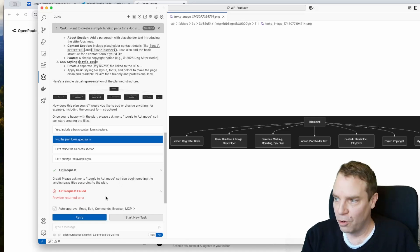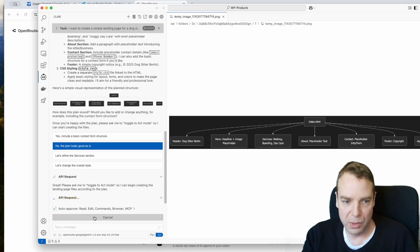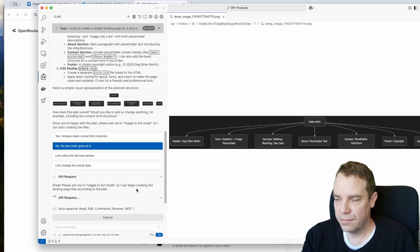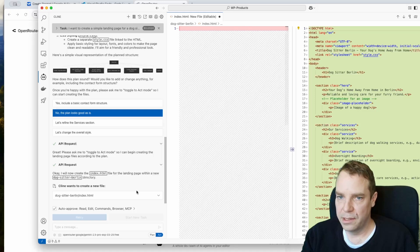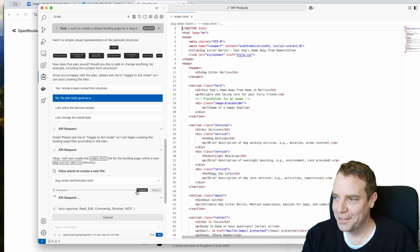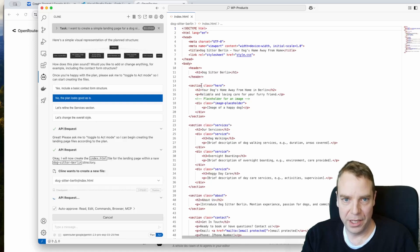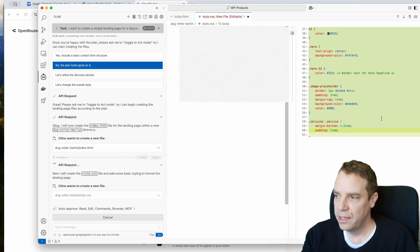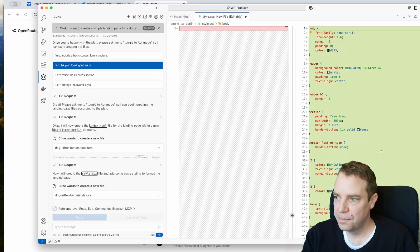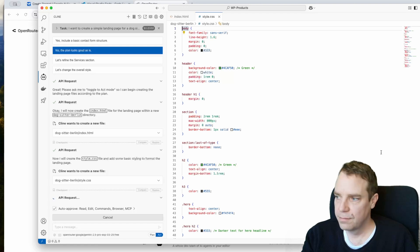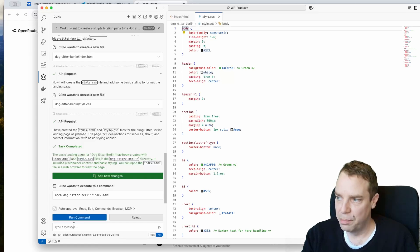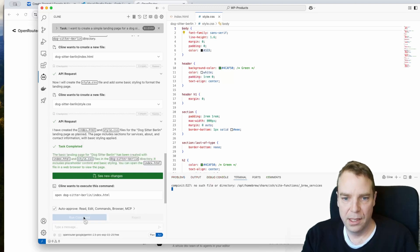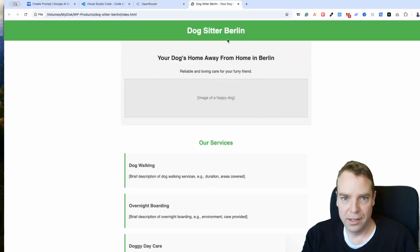We get an error — that can happen — so we click Retry. Now it's working and the AI is creating our new website. You can already see the HTML document being created, followed by the CSS files. Once complete, it asks permission to open the file and we click 'Run the command', which opens the terminal and shows us our first website.